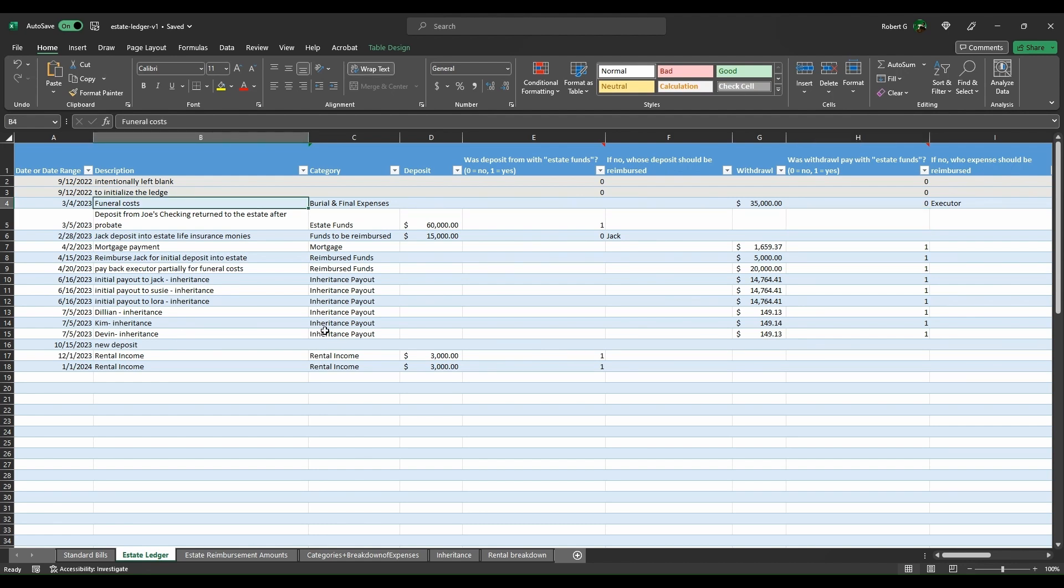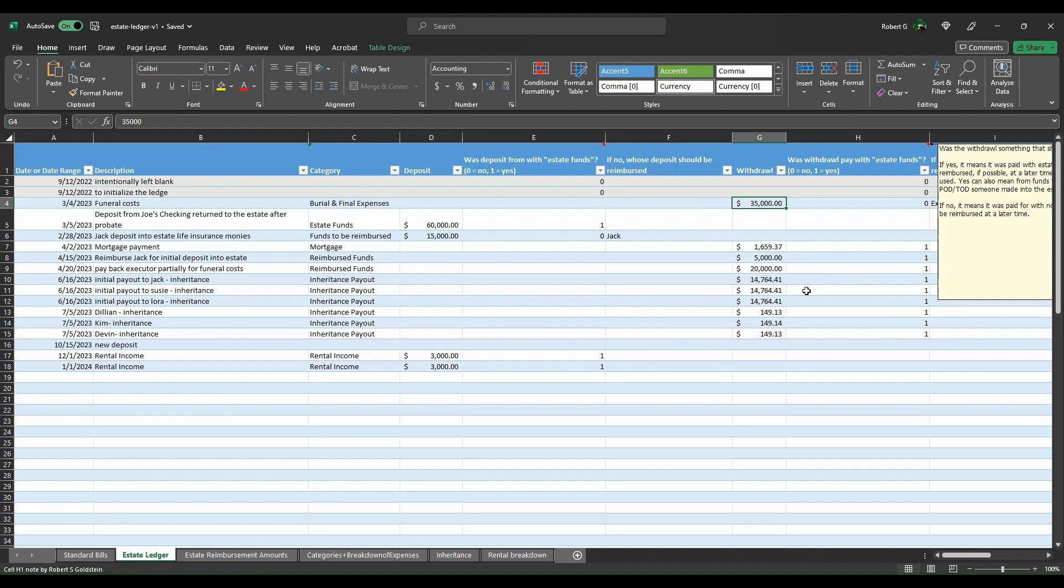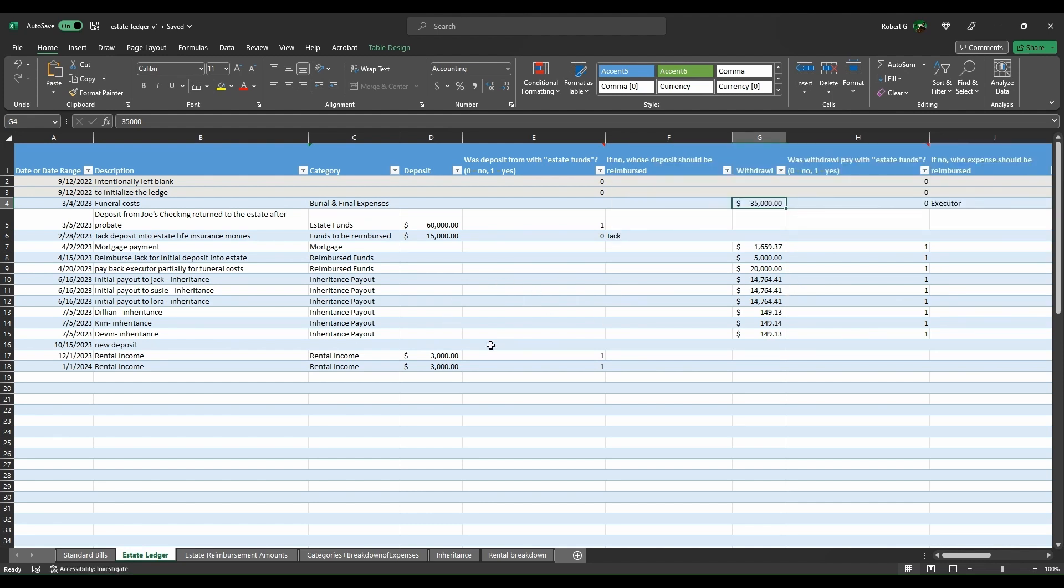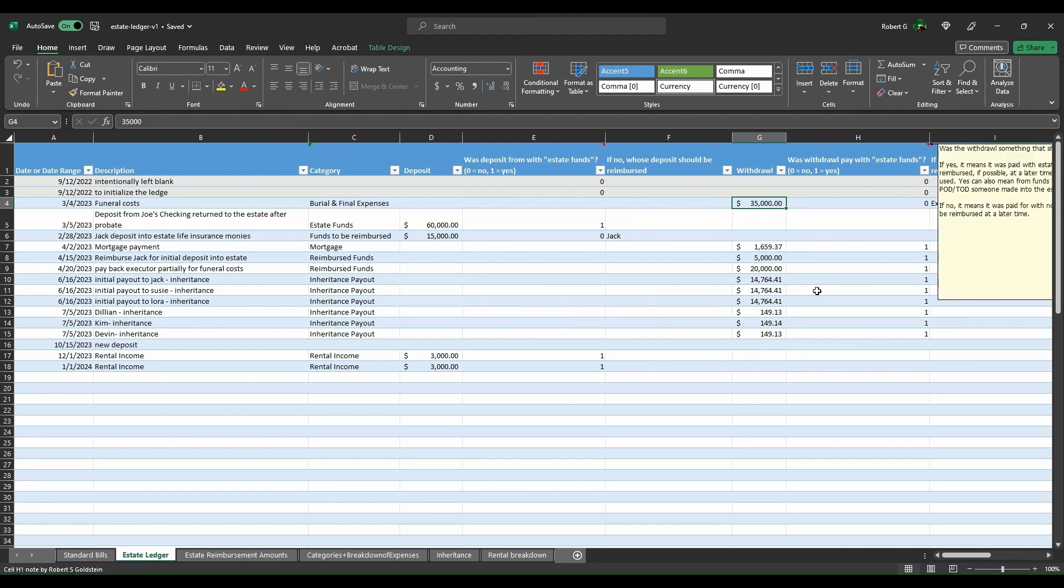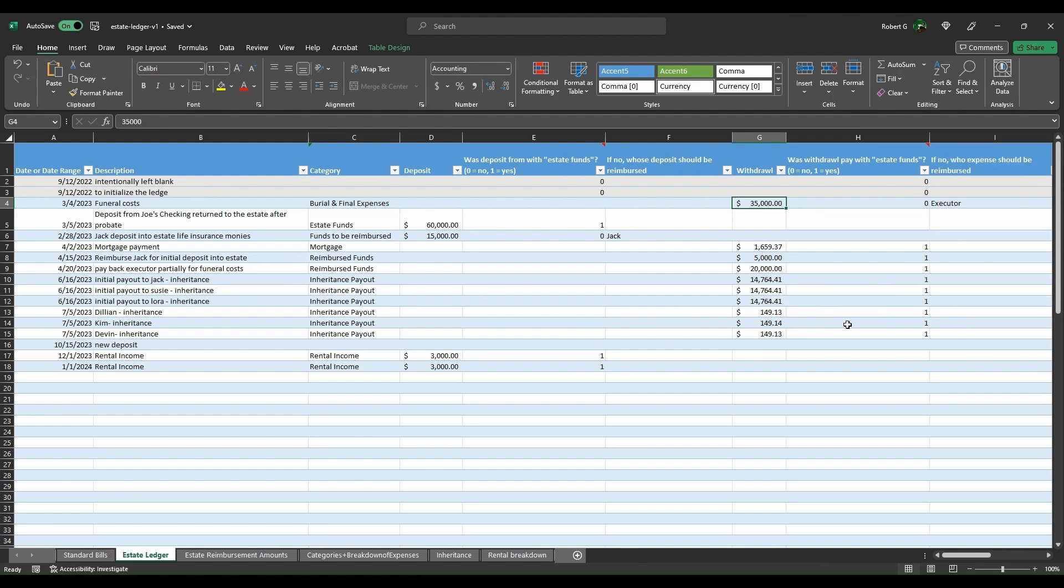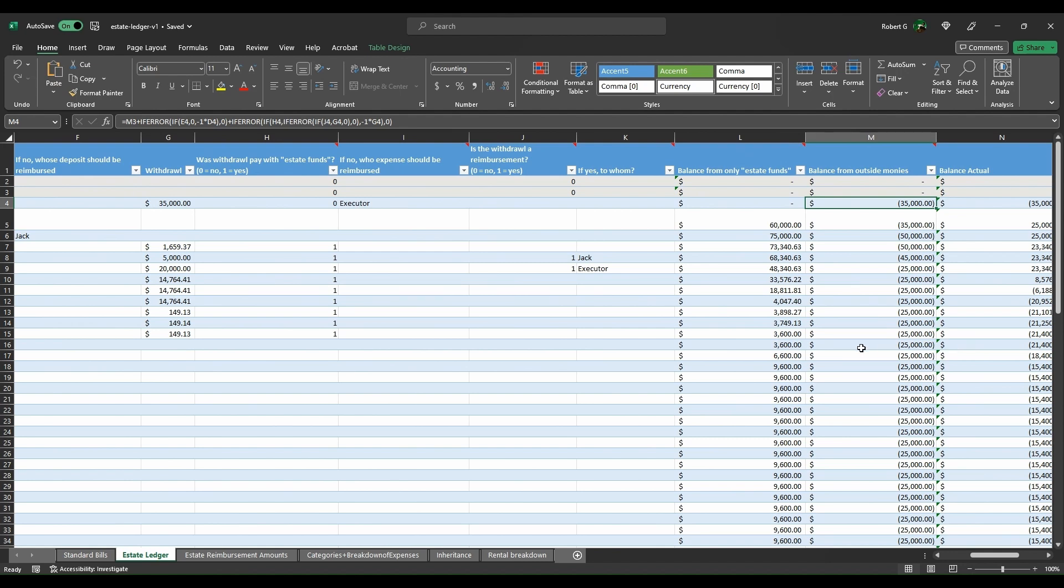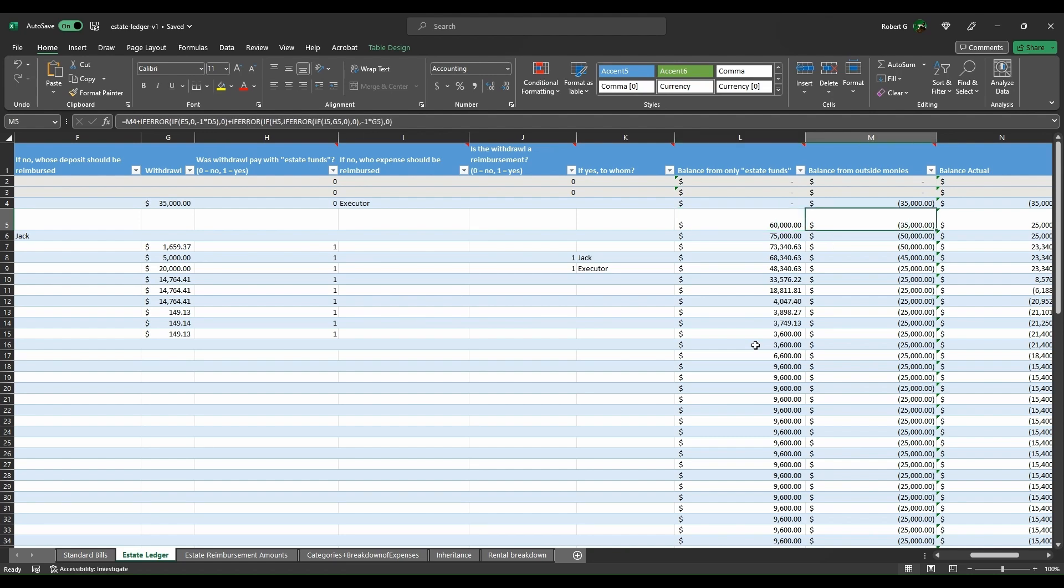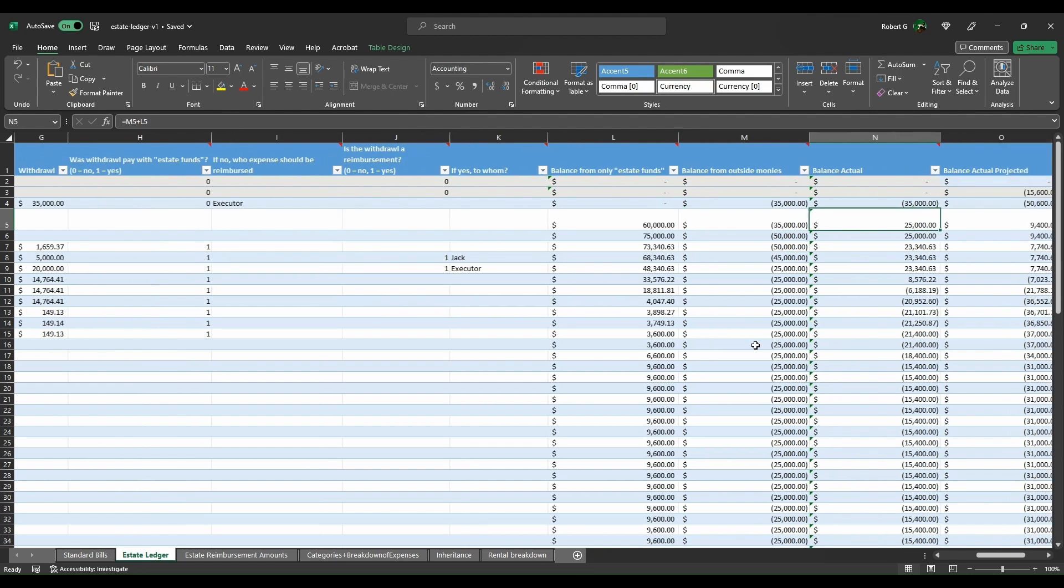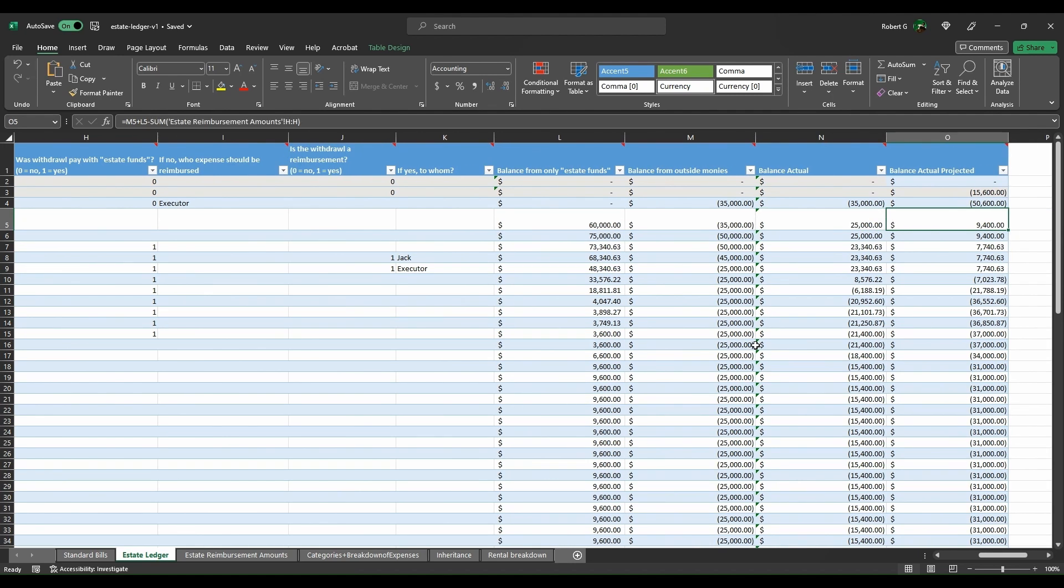On this one here, it was funeral costs. The category is burial and funeral final expenses. At the time, there was no money from Joe coming in, so it was $35,000. It wasn't deposited into an account associated with the estate. It was just paid directly for those costs, paid by the executor. So you have it where there's funds in the estate account after this line item of $60,000. There's a negative $30,000 because it was paid by the executor. The actual balance is a total of $25,000 because it's 60 minus 35.